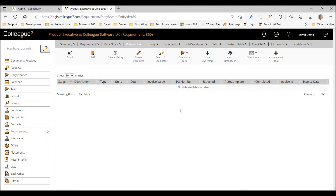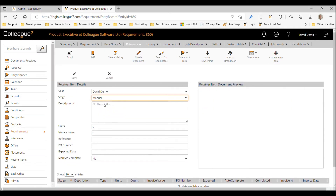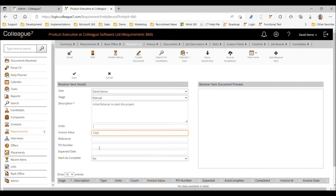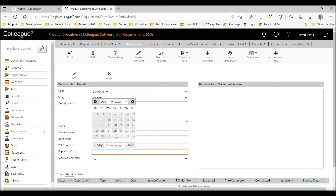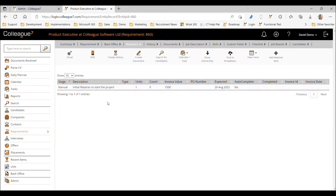We'll go through the options available within this section, starting by adding a retainer. I'll add a manual retainer — we'll call it 'Initial retainer to start project,' give it a unit of one, and we'll set the bill amount to £1,500 with an expected date of the 26th.